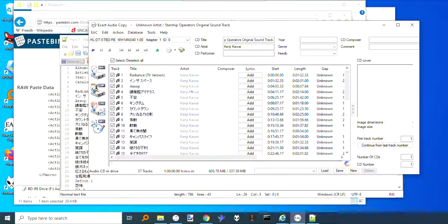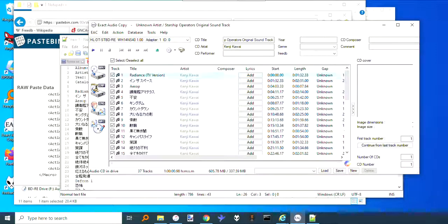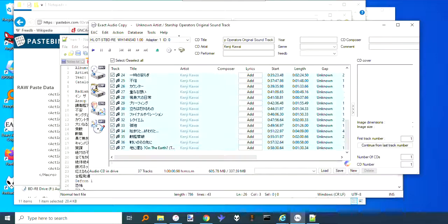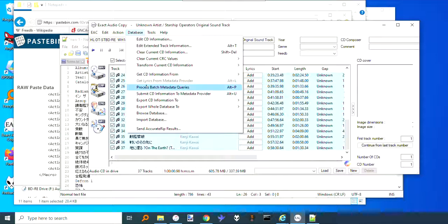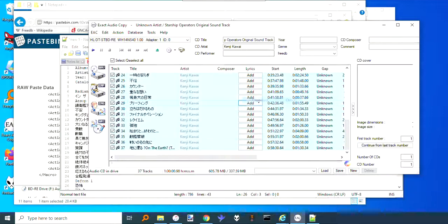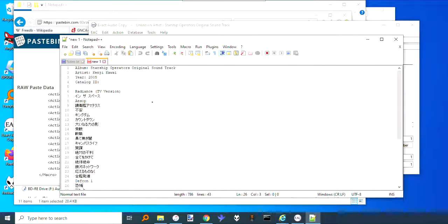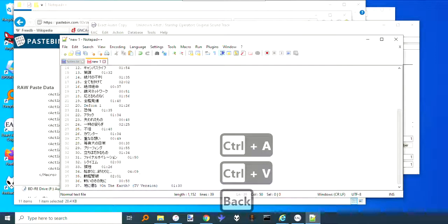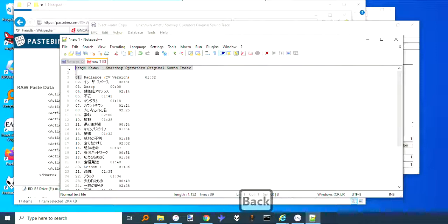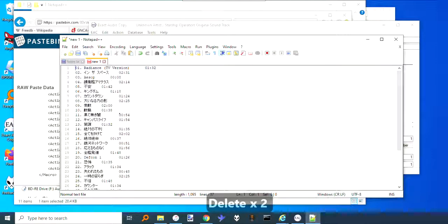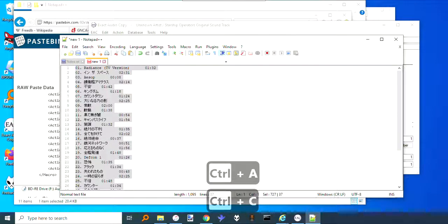Then the other thing with that CDDB issue, or with the VGMdb issue, the way you can fix that is you select these tracks—I don't know if you have to actually select all of them—and then export CD information to clipboard. Put that on here, so now you've got—just make sure you have one line for each track. Copy that.